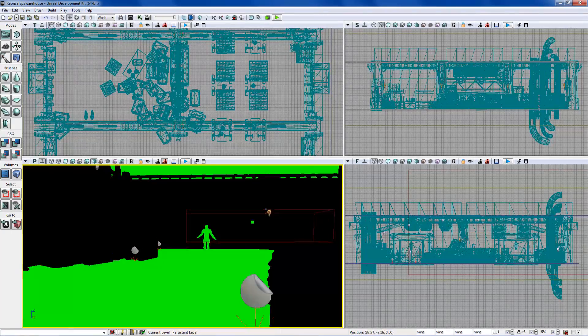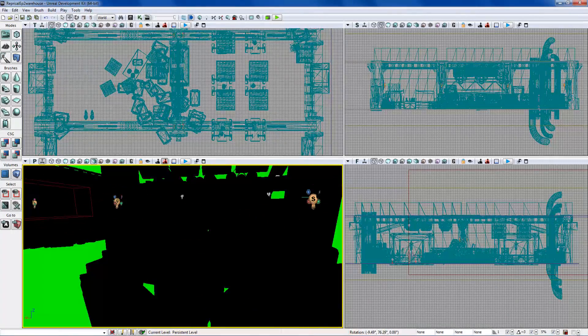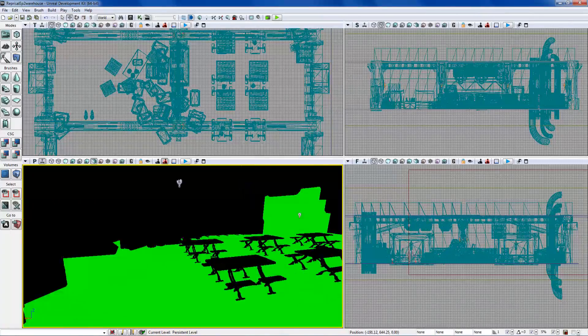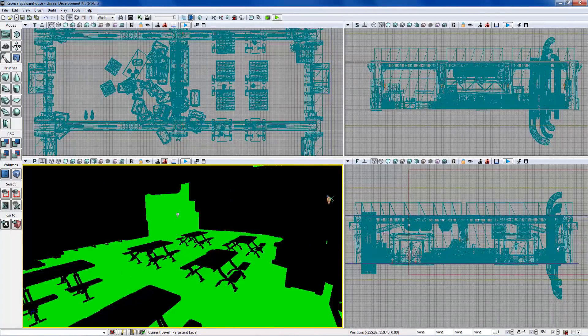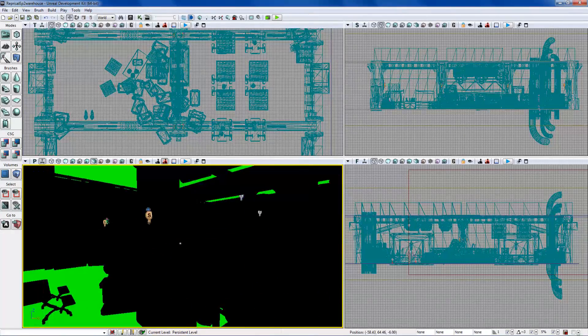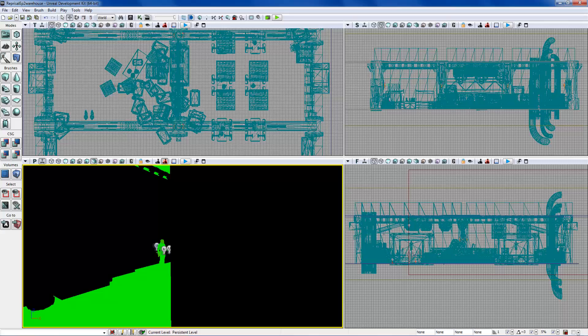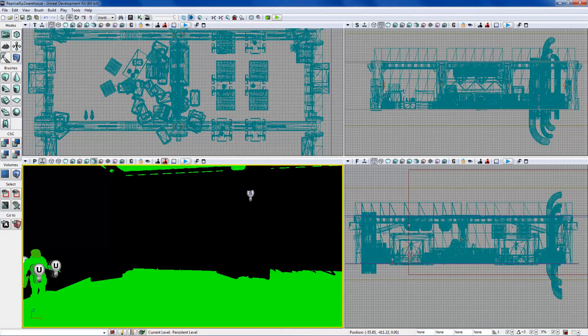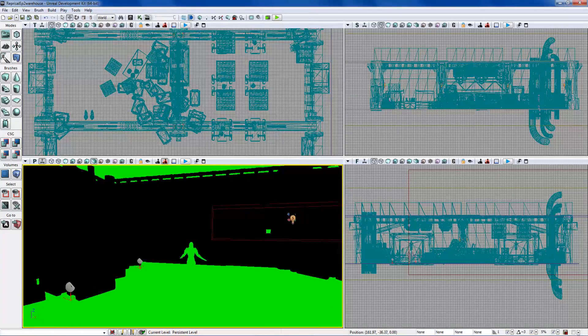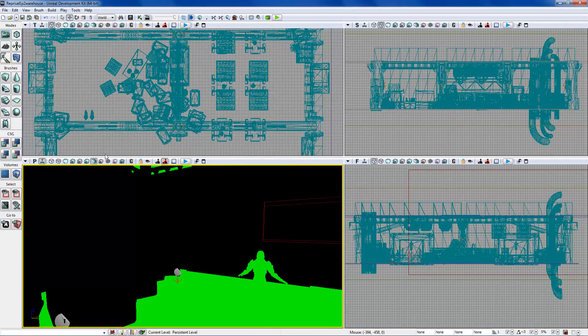Lighting Complexity isn't really a big deal for machinima; I've never really used it. It's kind of cool to look at though.